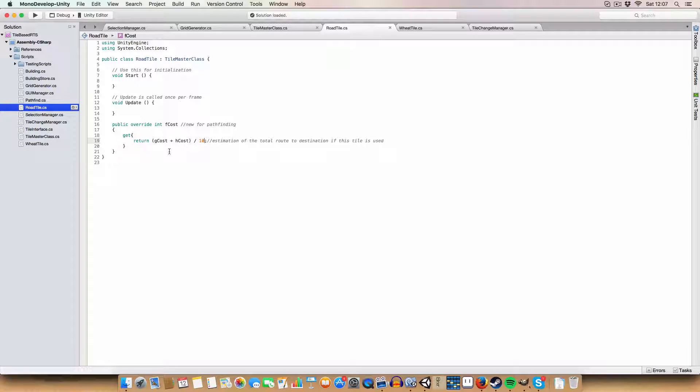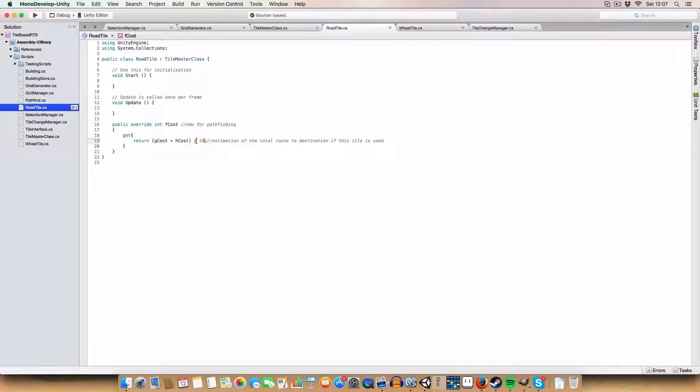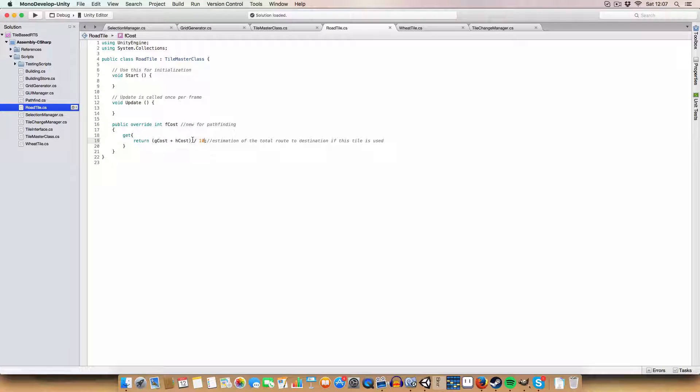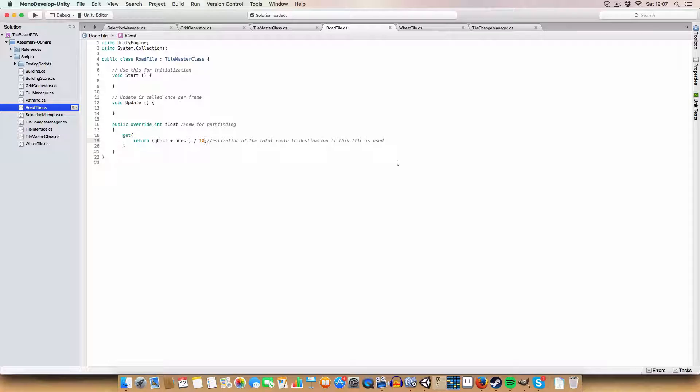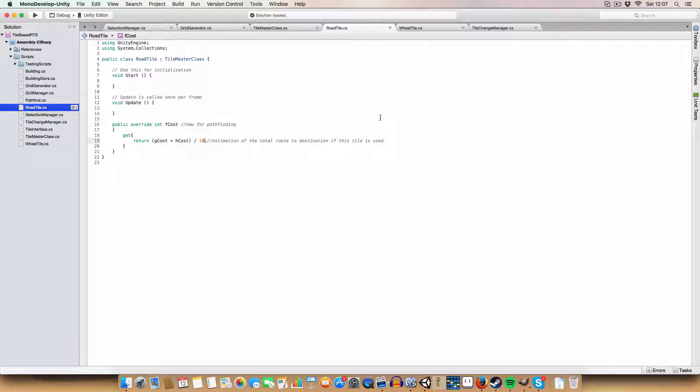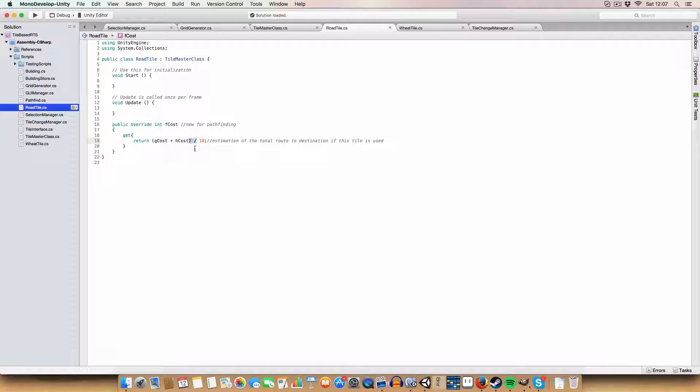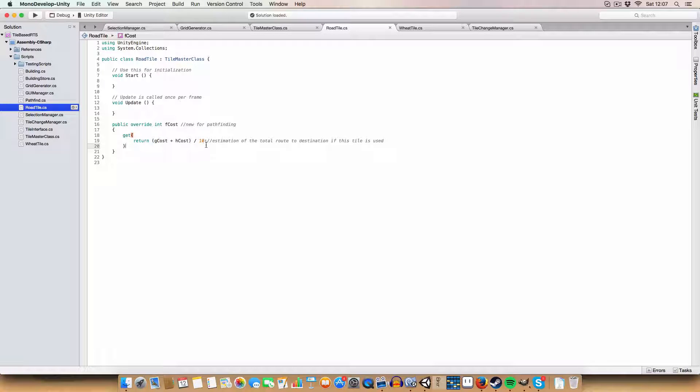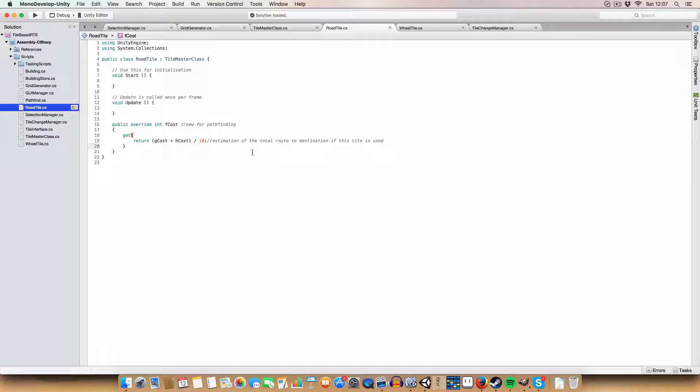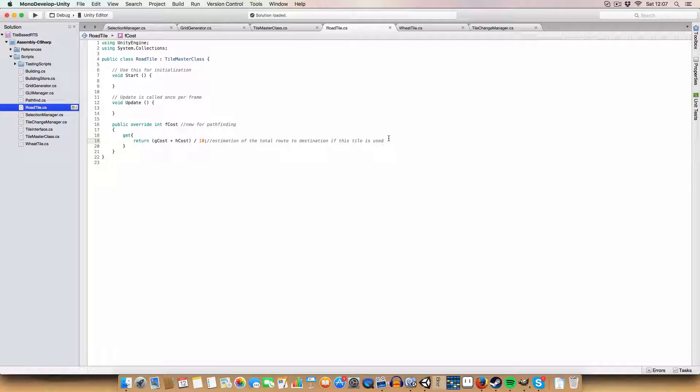With the road tile, we are dividing the F cost by 10. So when an entity is looking for a path, since the cost will be divided by 10, it'll prefer to use the road tiles because they have a lower cost.